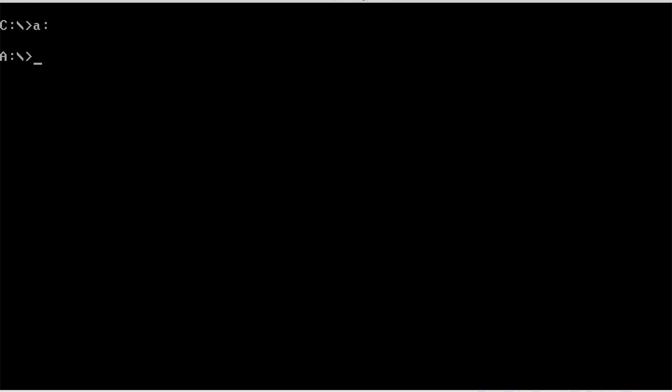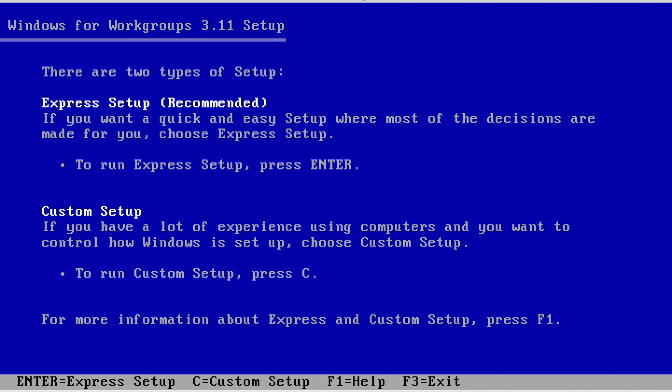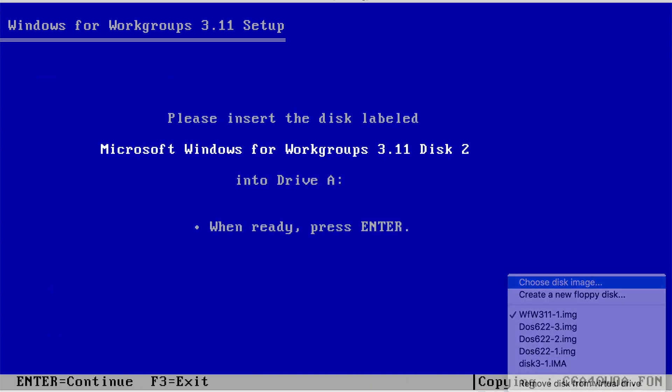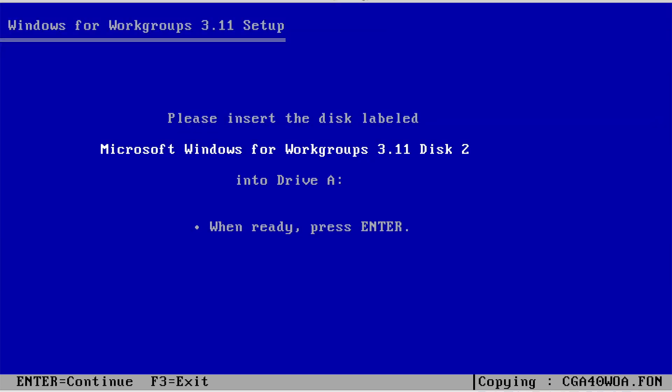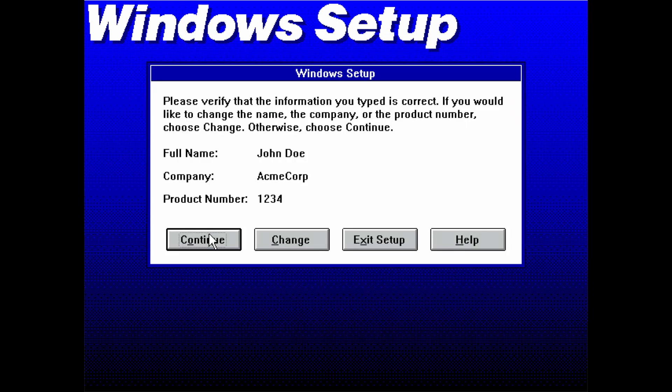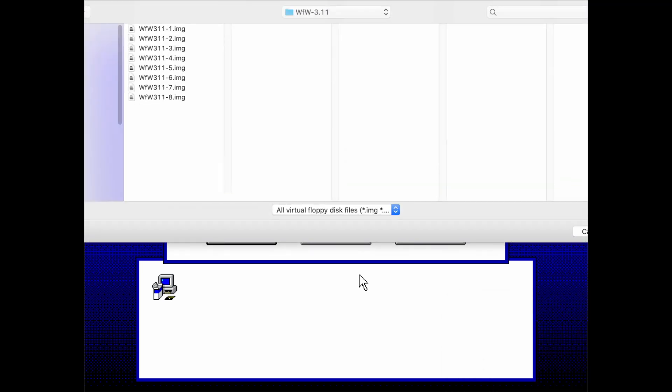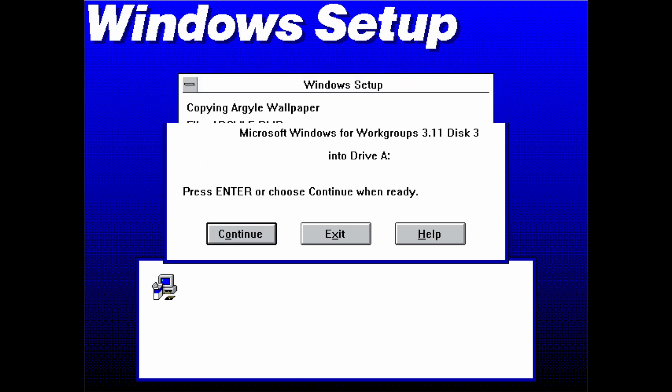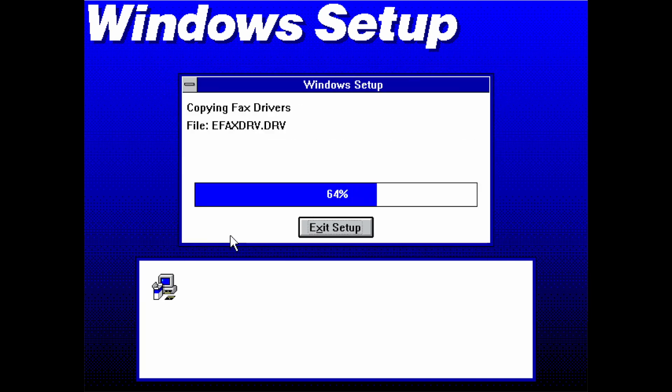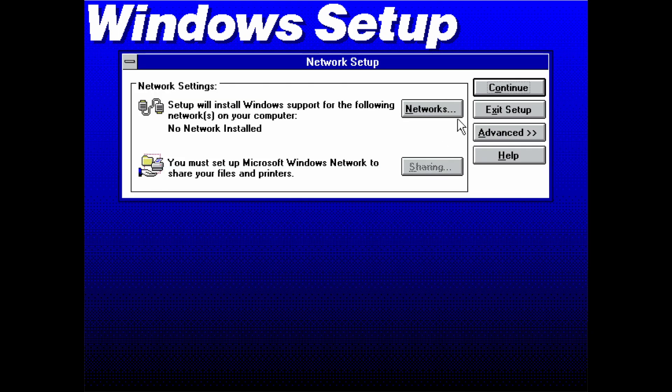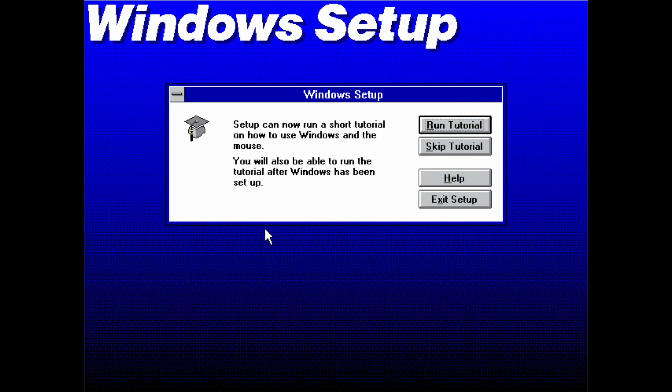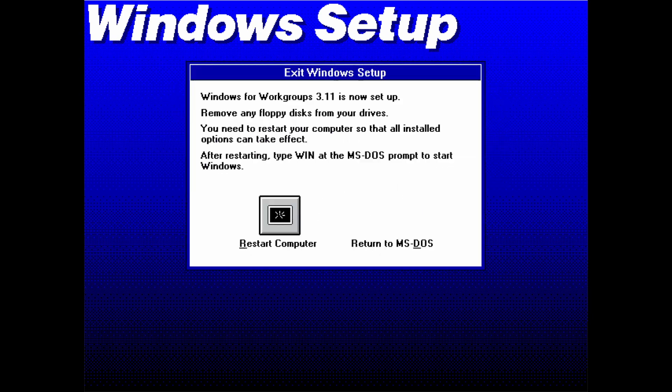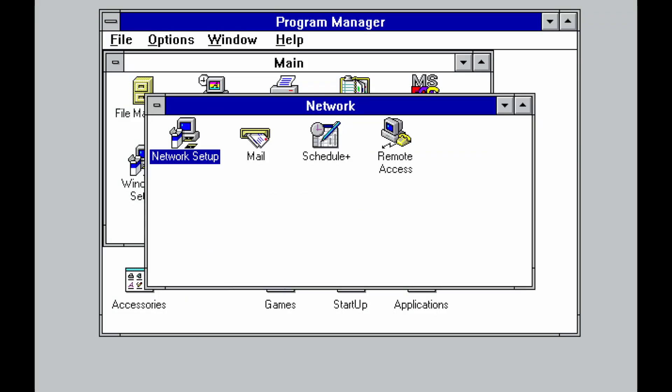So to install Microsoft Windows for Workgroups 3.11, we need to have an MS-DOS installation first, and then we can mount the first disk of the Windows for Workgroups setup, which will launch into an MS-DOS-based setup utility, and we'll go through the various disks, which will end up loading a graphical-oriented setup, where we first need to provide some personal information, and then we'll continue with another round of disk swapping. And just look at that splash screen and the beautiful Windows 3.11 desktop here.